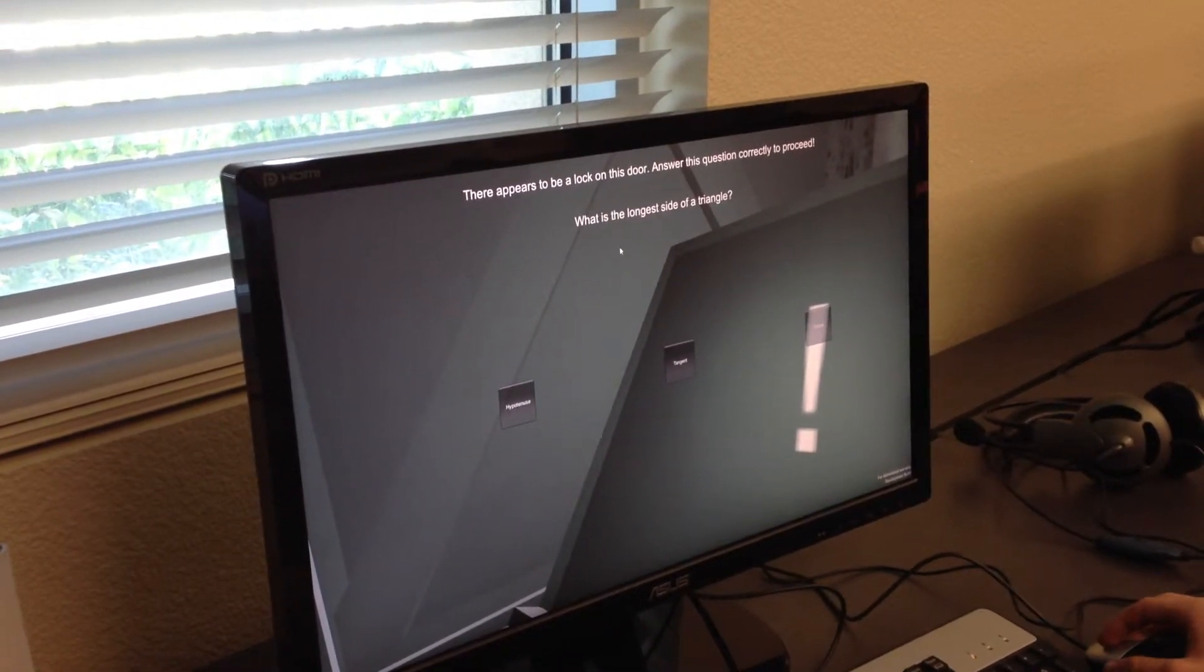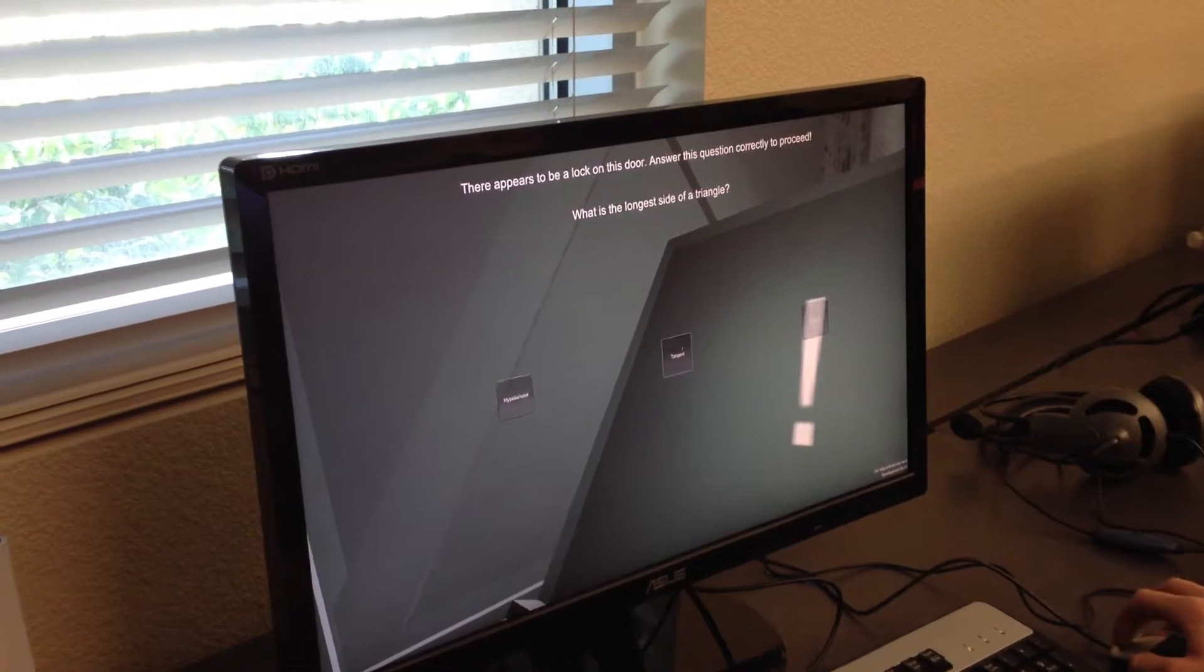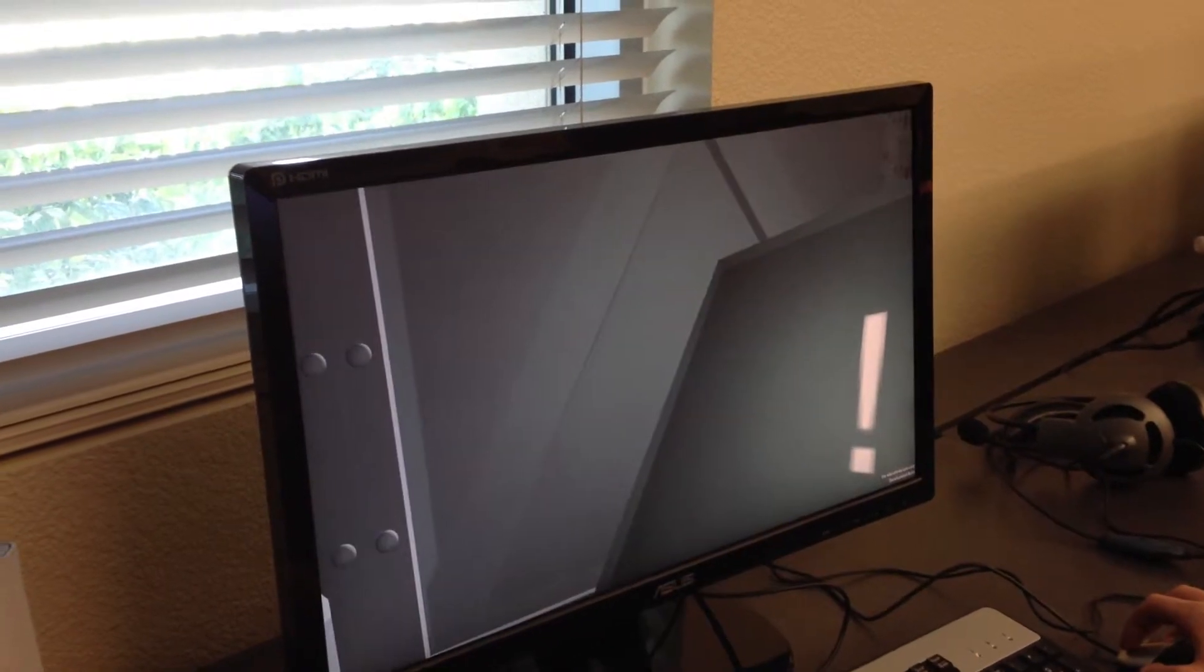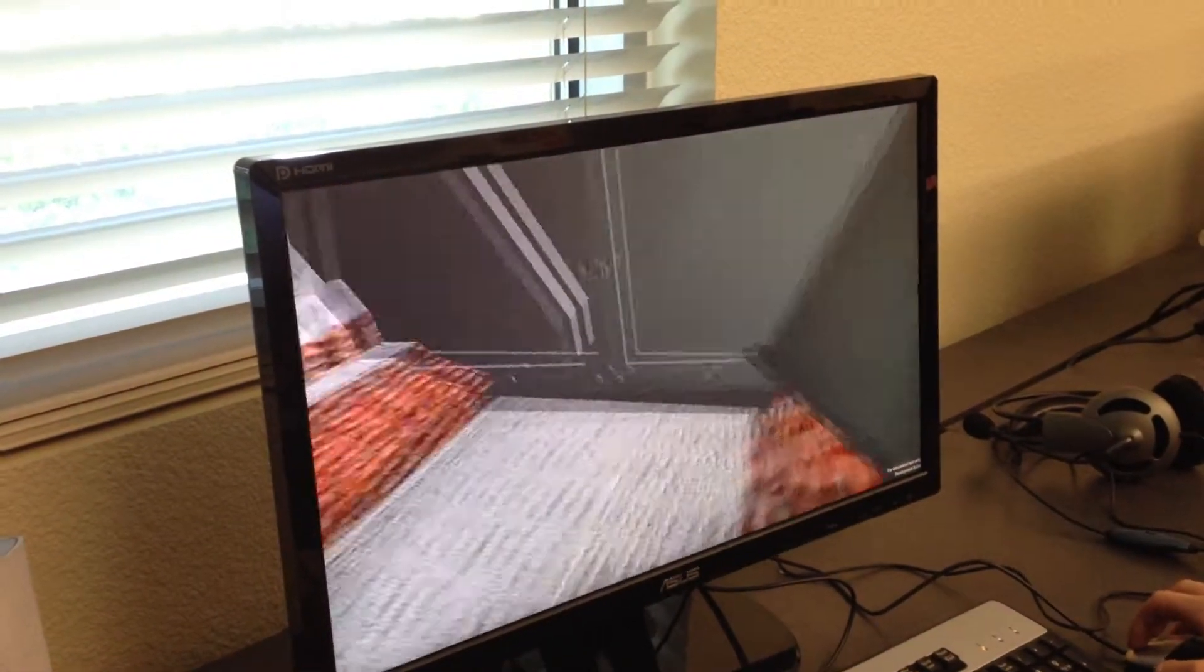Now if a player answers it wrong, so if you go and say tangent, which is obviously wrong, the player is punished by the door not opening.